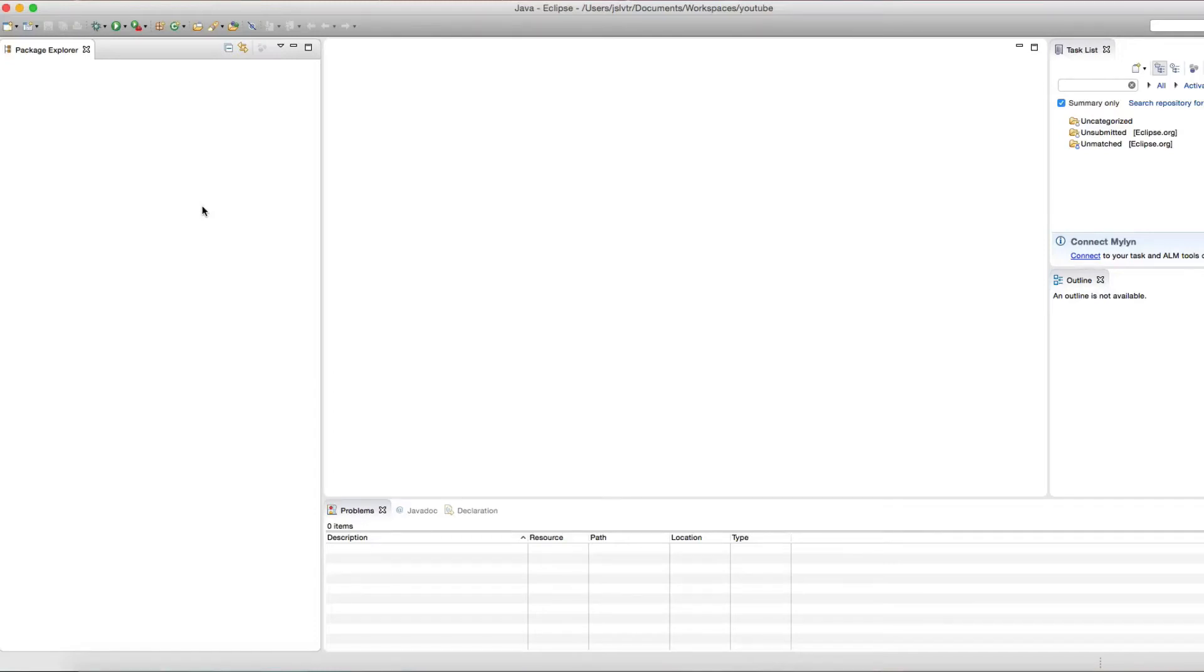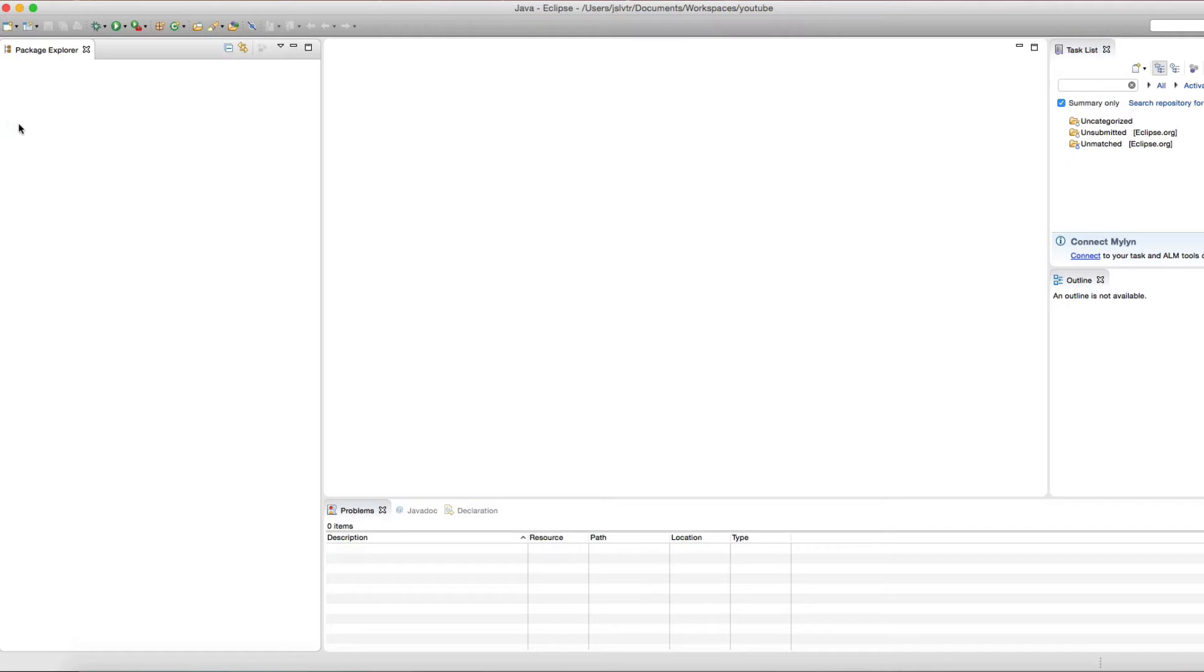Hello ladies and gentlemen, in this video we're going to take a look at why the main method is static and also at the other keywords in the main method: public, void, main, string, and args, what they mean and why they're there.